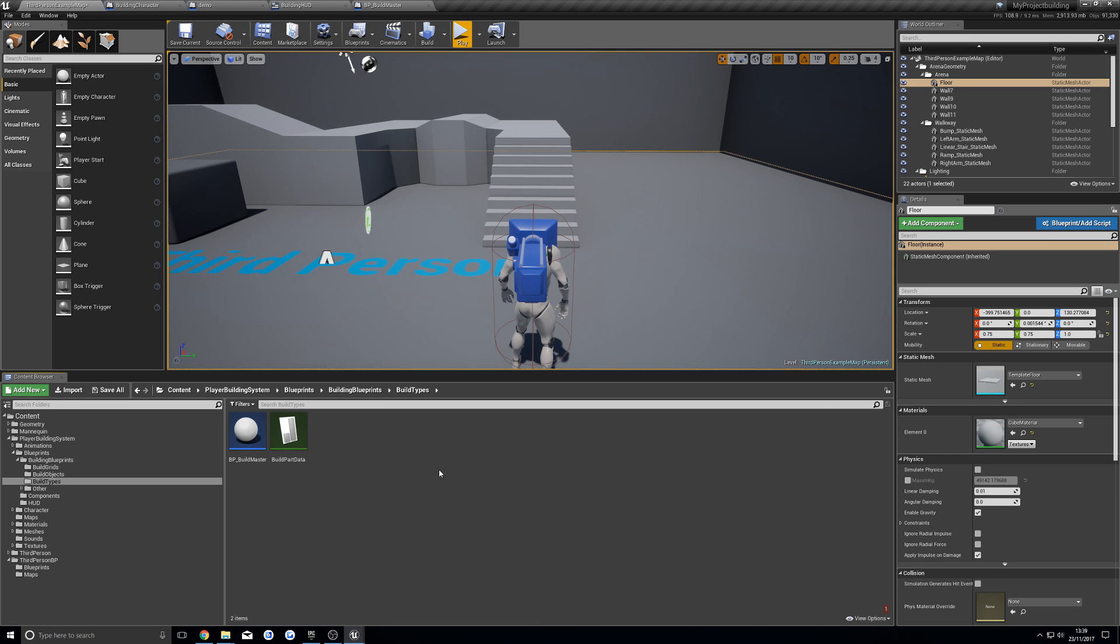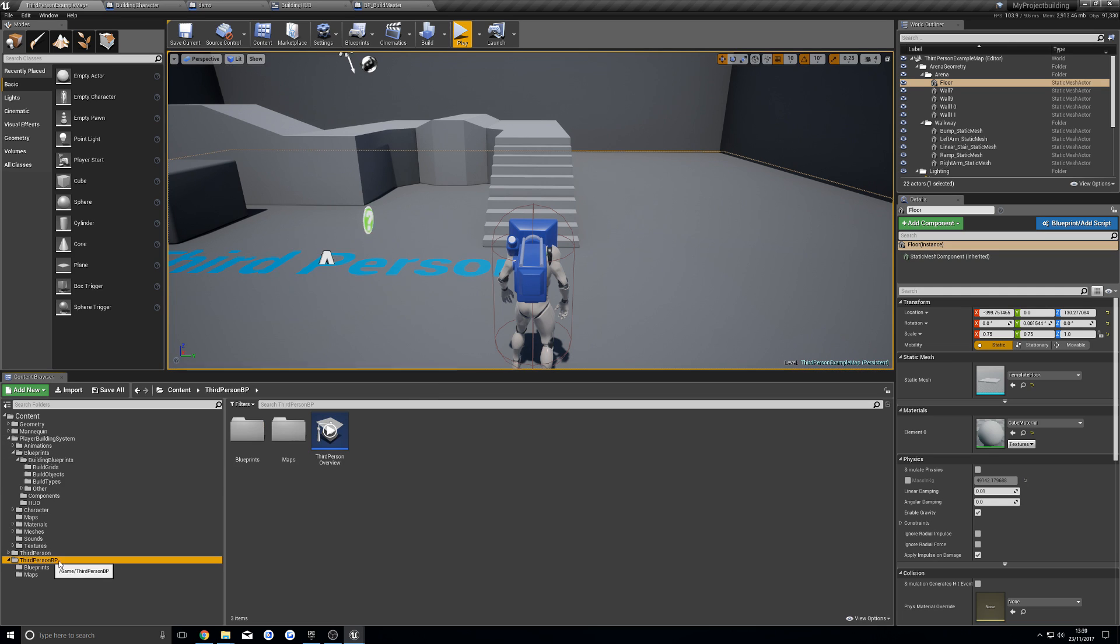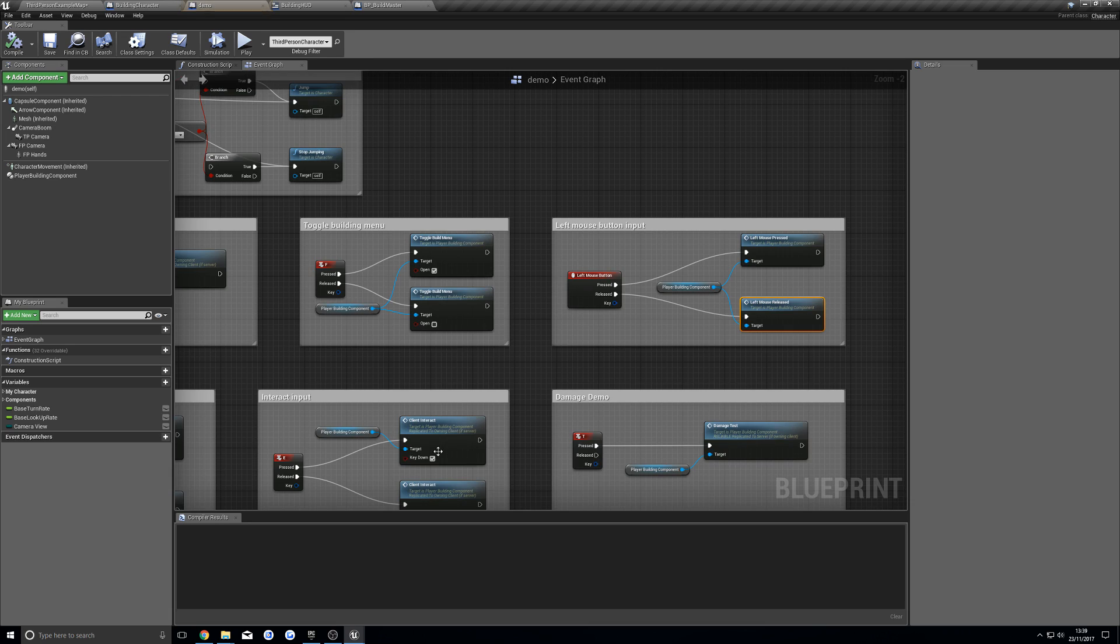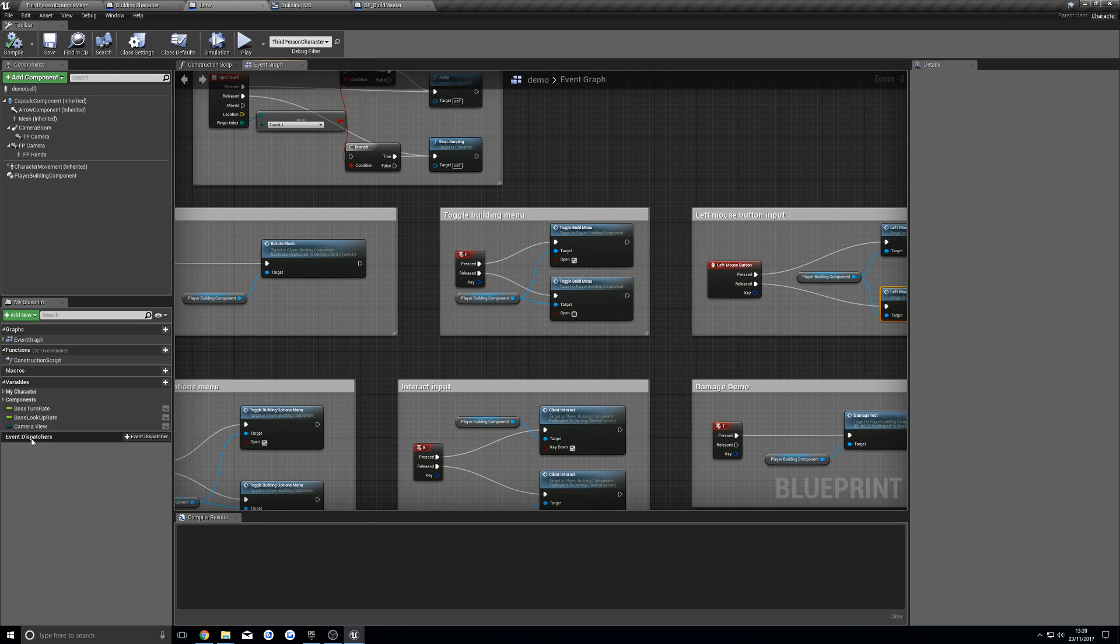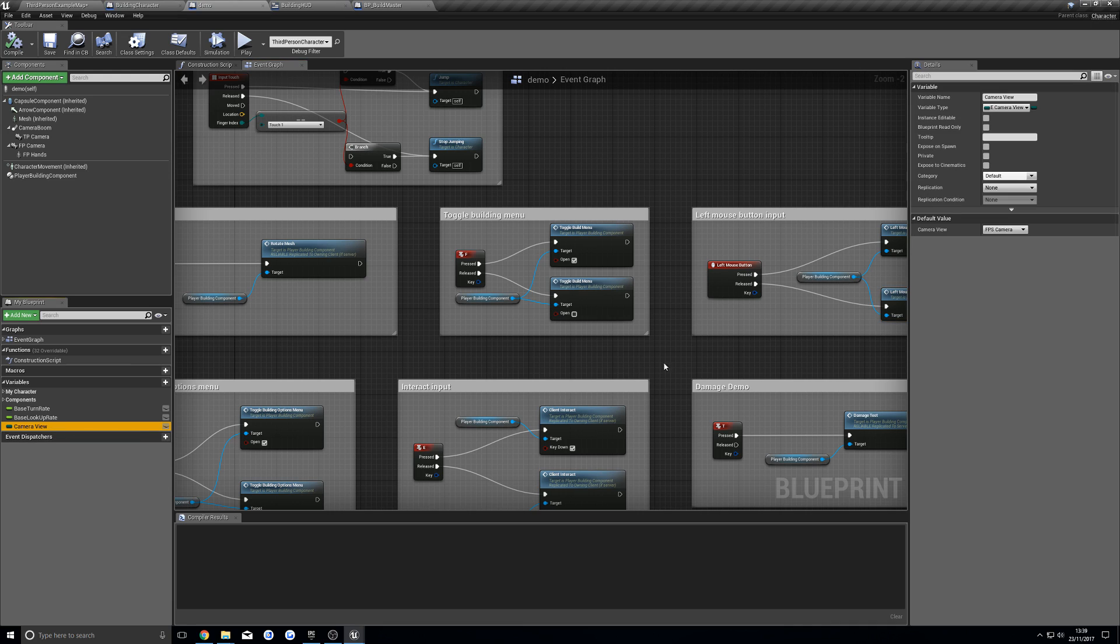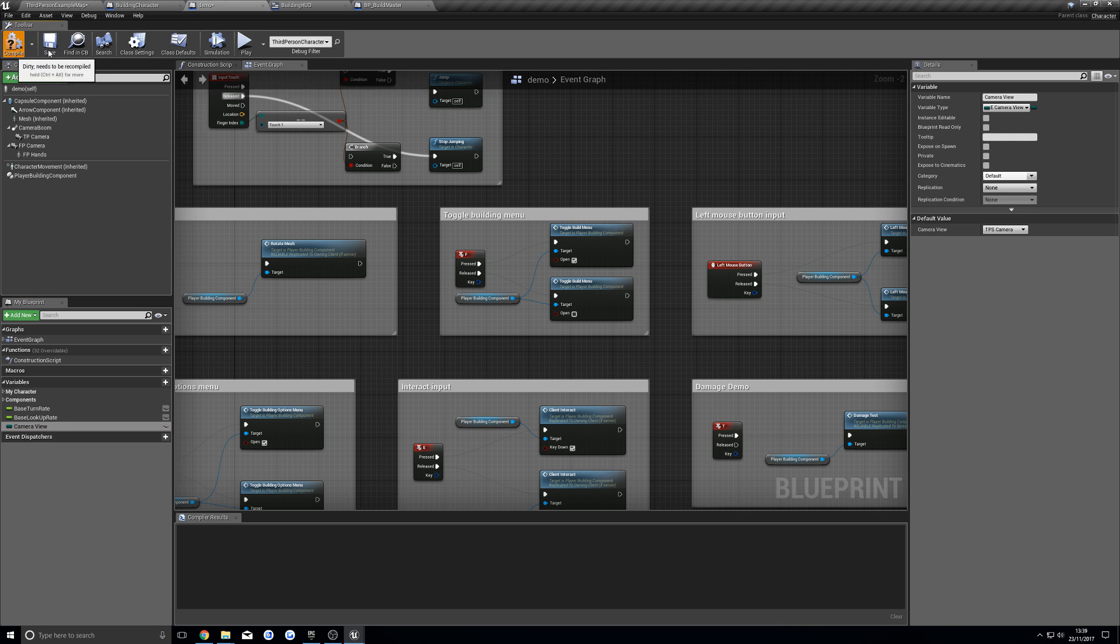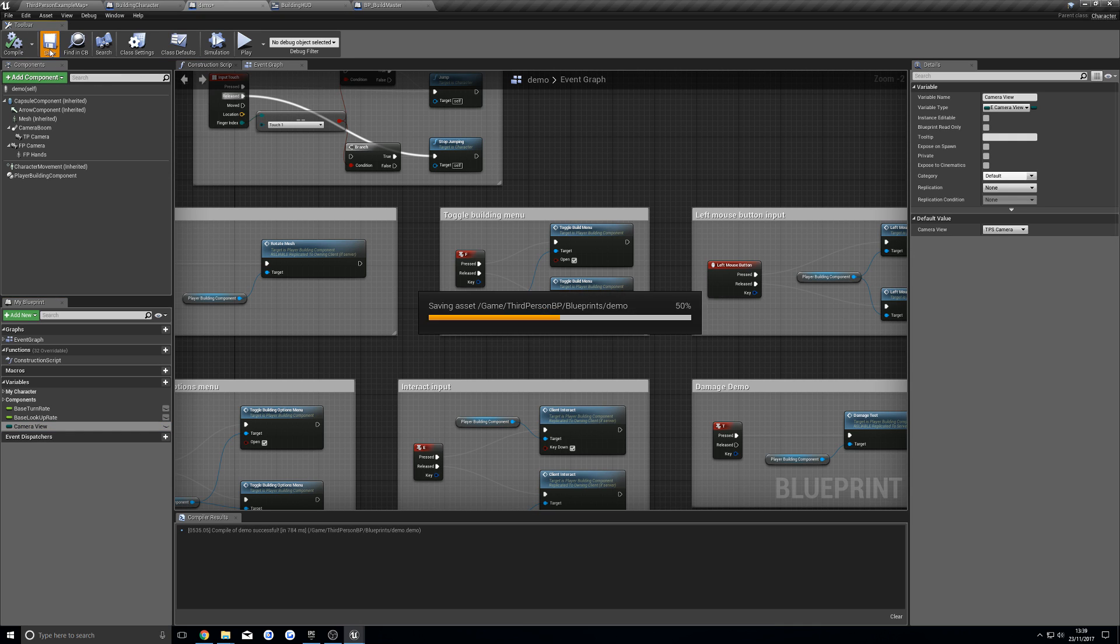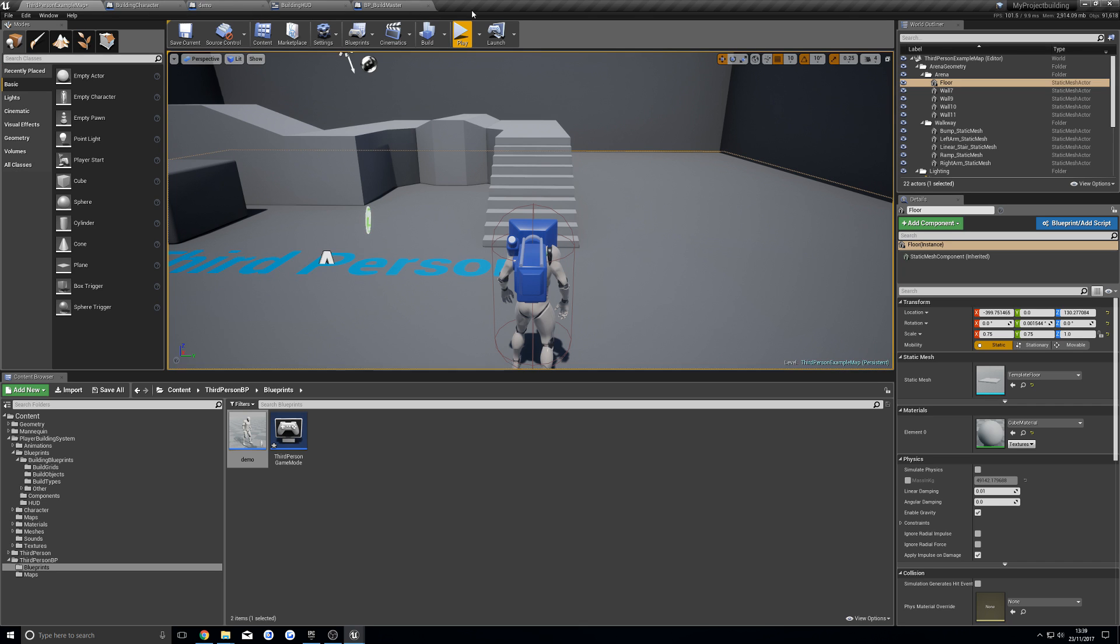The last thing you're going to want to do is go to your new character blueprint. And in here, the camera view, you're going to want to set that to third person. Hit compile and save.